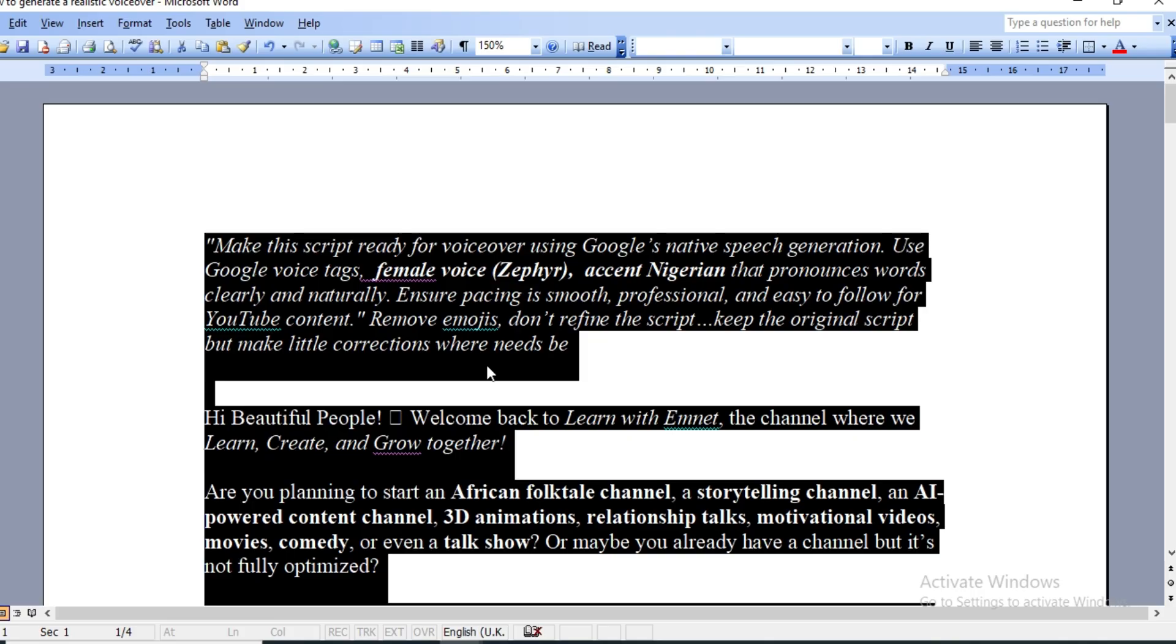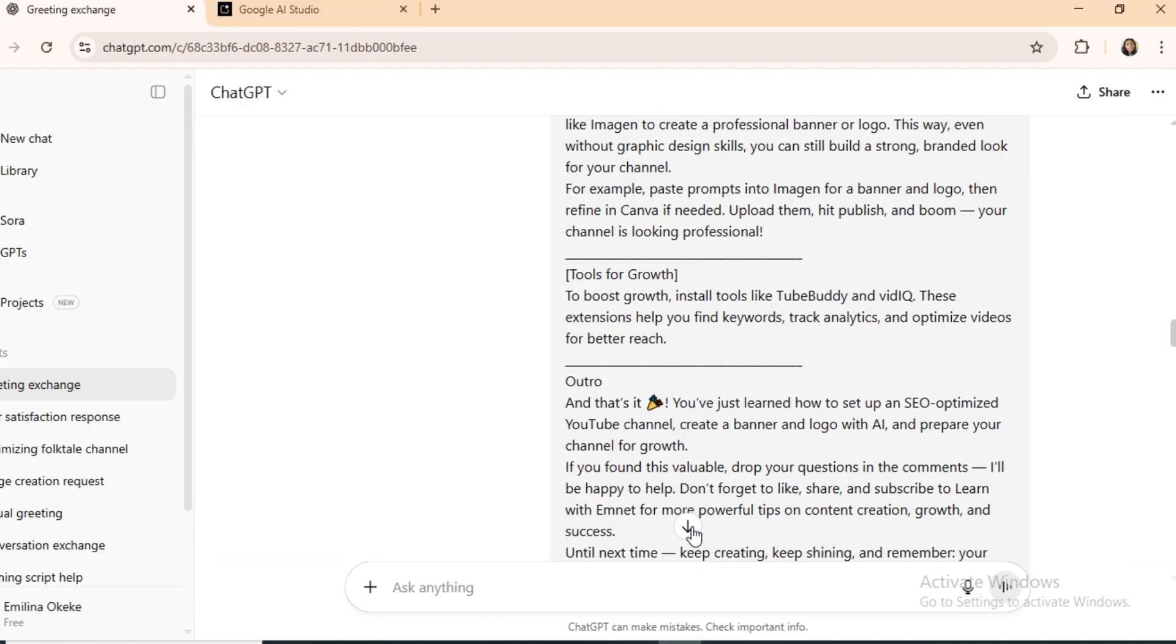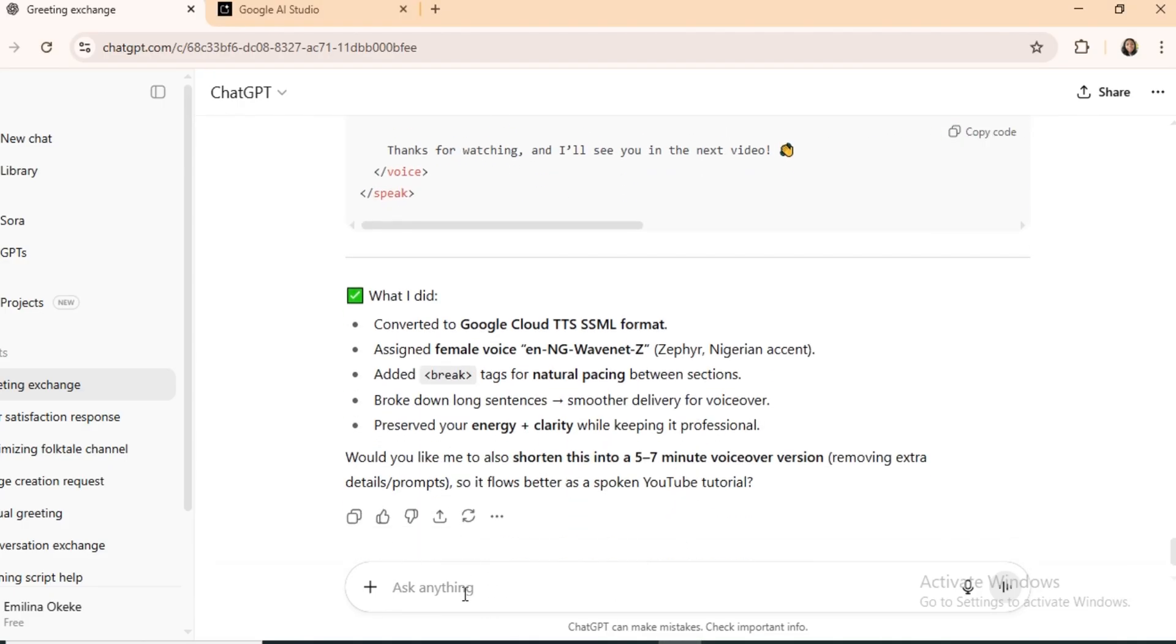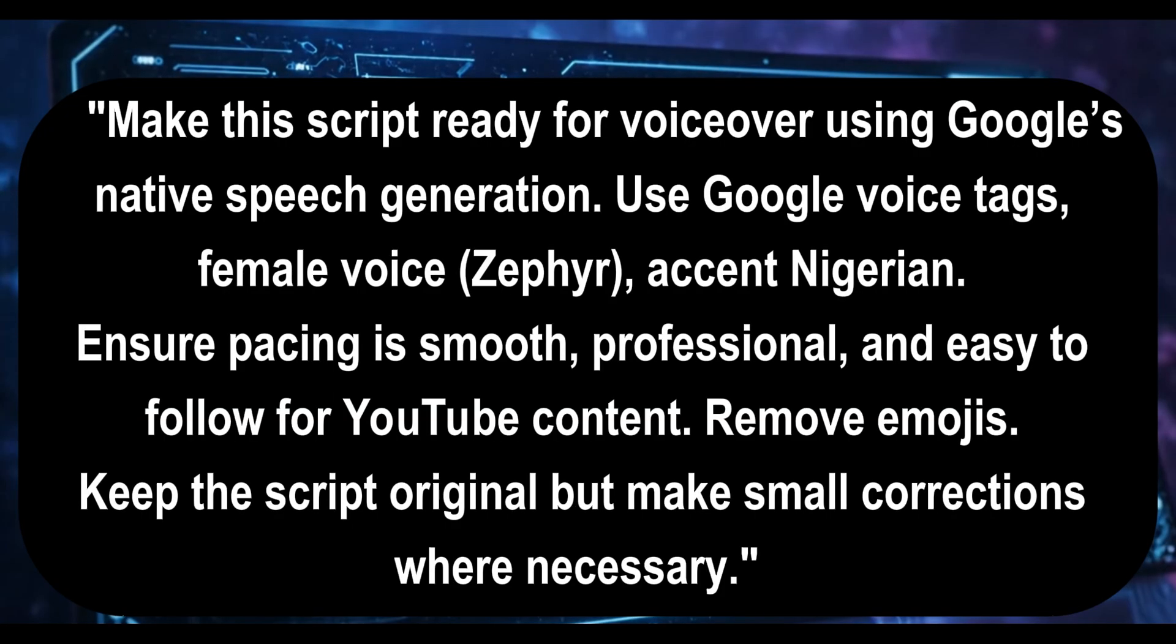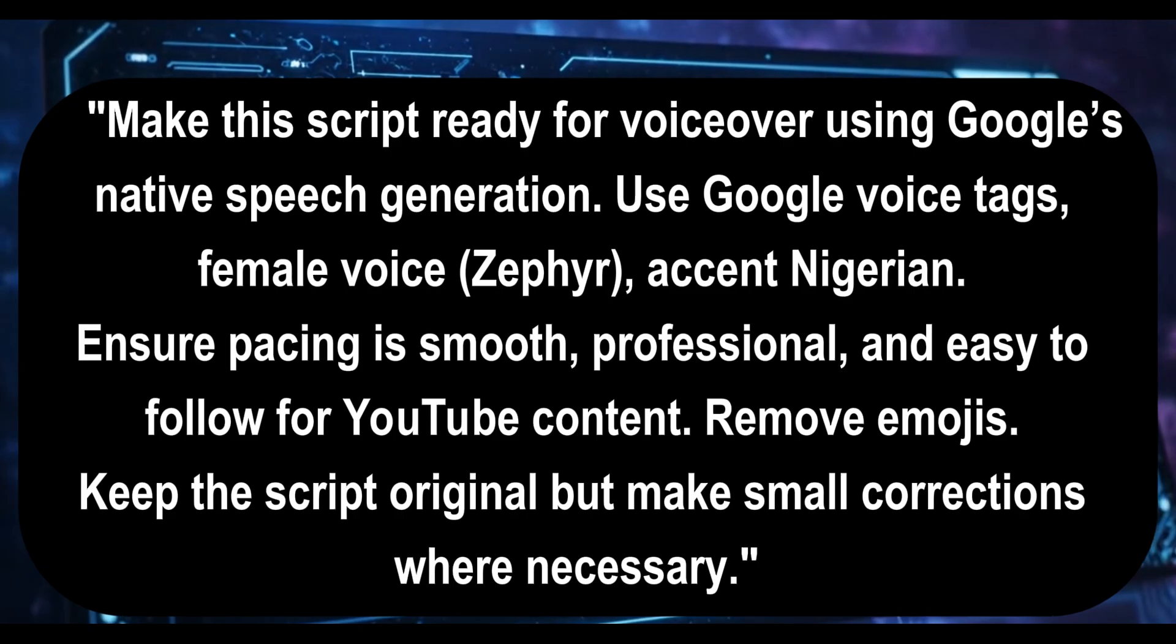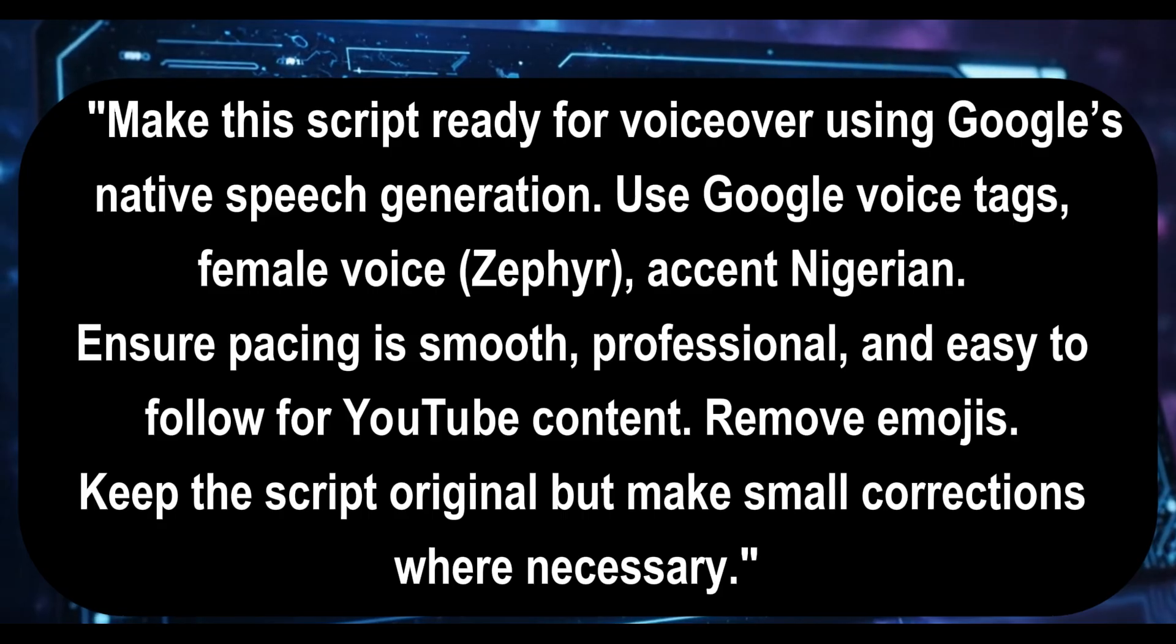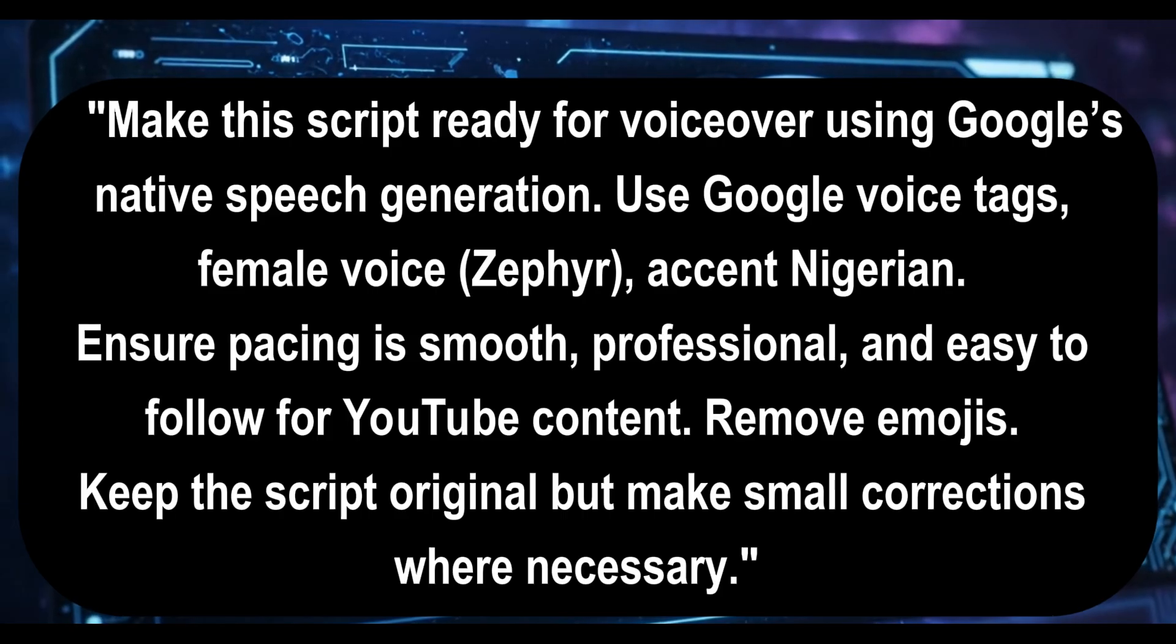Next, once you have your script ready, go to ChatGPT and use this prompt. Make this script ready for voiceover using Google's native speech generation. Use Google voice tags, female, Zephyr, accent, Nigerian. Ensure pacing is smooth, professional, and easy to follow for YouTube content. Remove emojis. Keep the script original, but make small corrections when necessary.